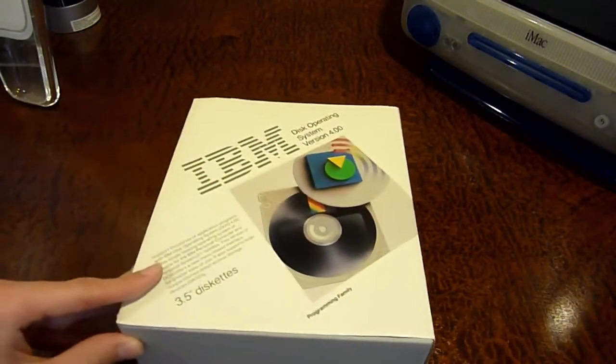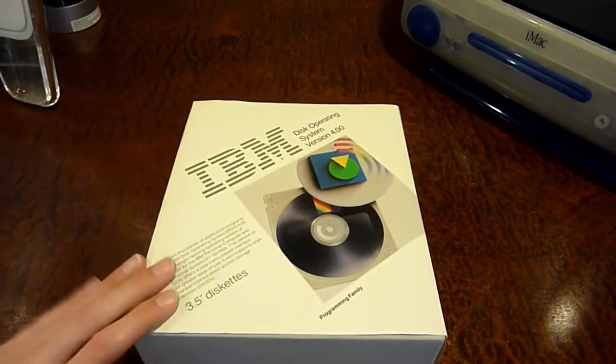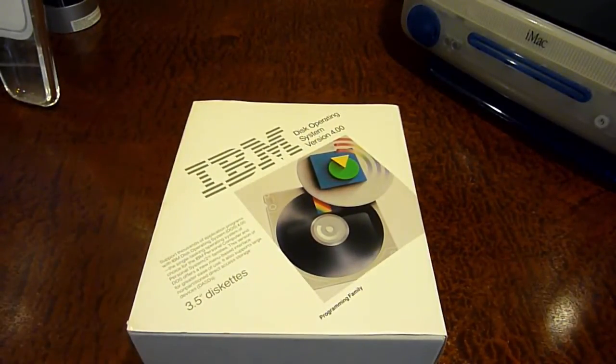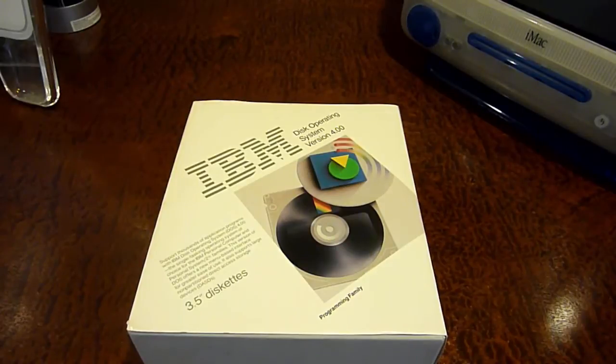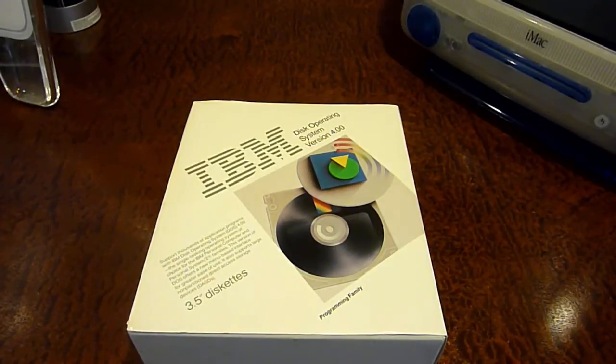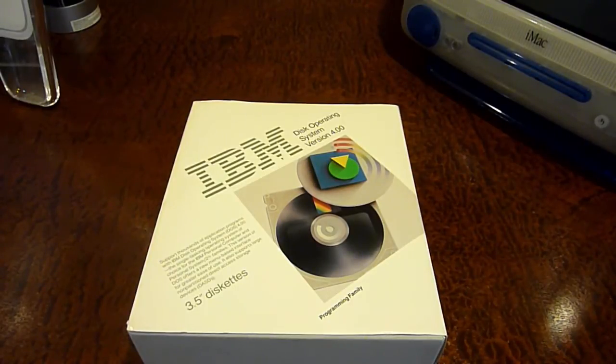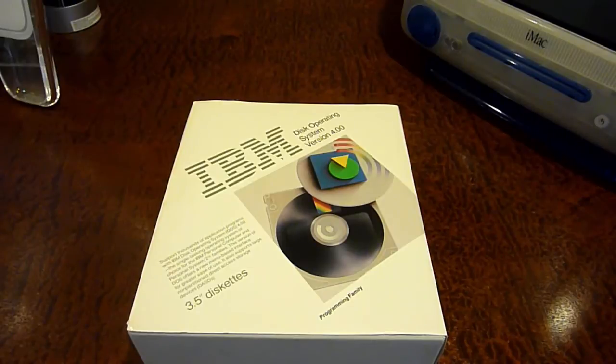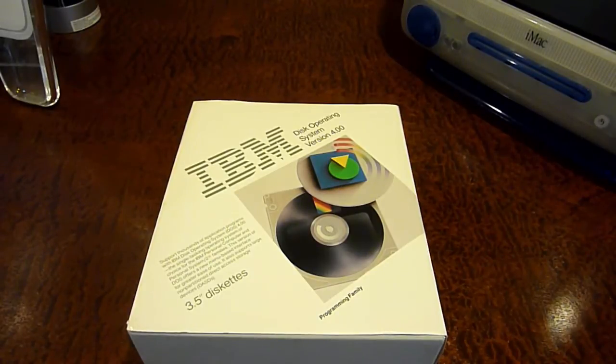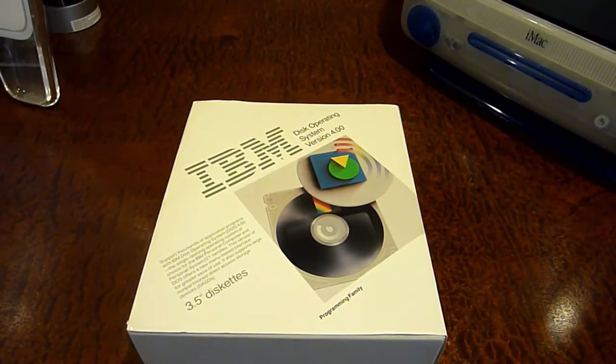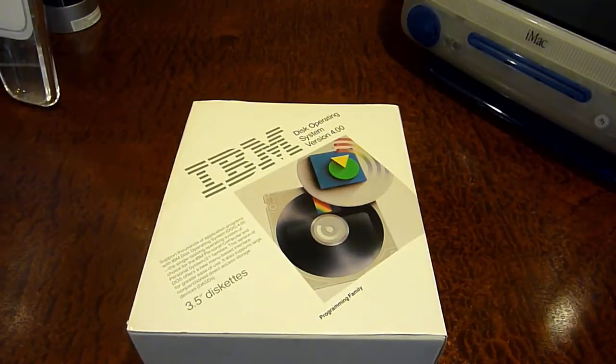Hello guys and welcome back to another unboxing video. Today we're going to be taking a look at IBM PC DOS version 4.0, and I'm just going to bring it in on the camera here so you guys can actually see it. This is IBM Disk Operating System version 4.0, also known as IBM PC DOS as well as IBM DOS.